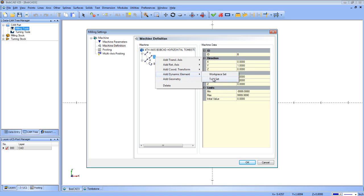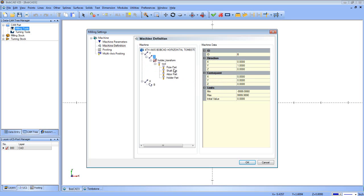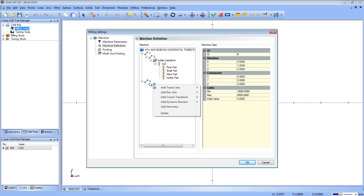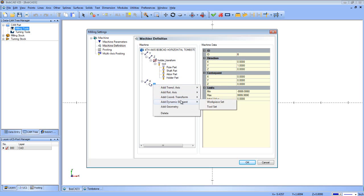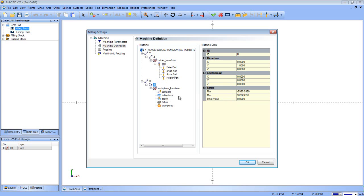So we'll use a dynamic element, and we'll do a tool set. You can see this adds in the tool, the flute, the shaft, the arbor, and everything right on the Z axis. Then our work piece will actually sit on the B. And we're going to add another dynamic element of the work piece set. So it adds in the work piece, the tool path, the stock, the fixture, and all that stuff in here as well.